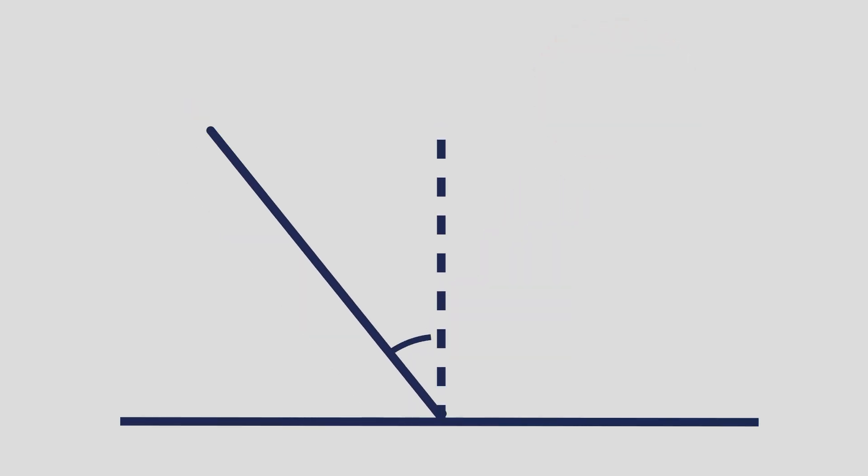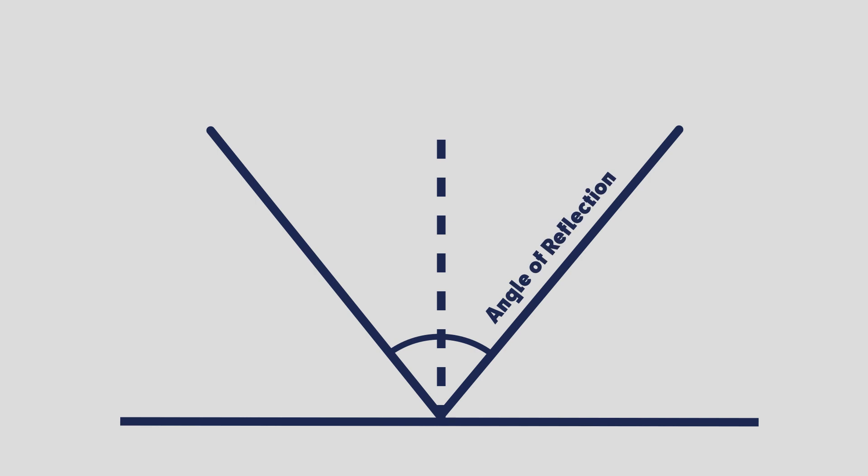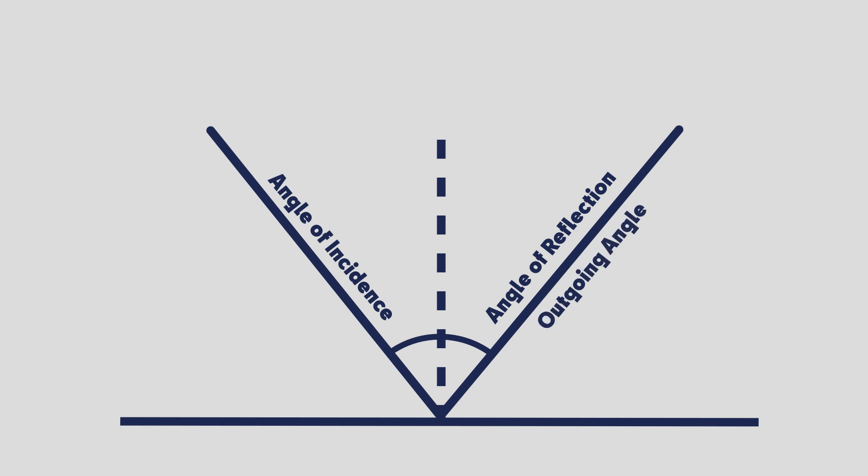Well when light strikes a surface, its angle of reflection is equal to its angle of incidence. Which is just a fancy technical way of saying that its outgoing angle is equal to its incoming angle.